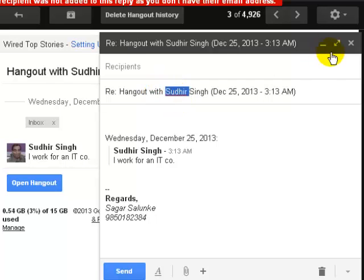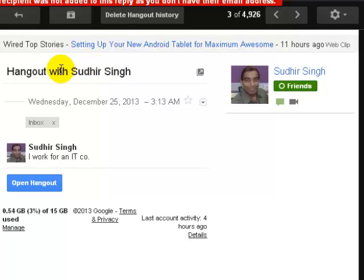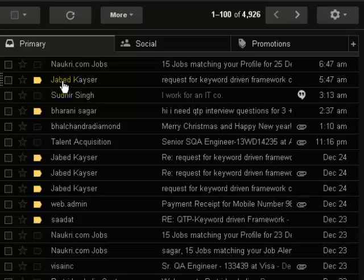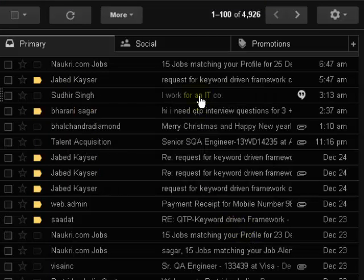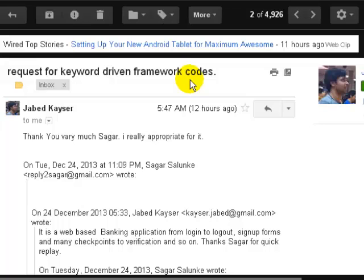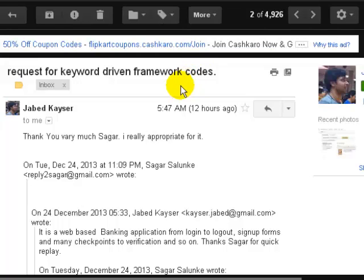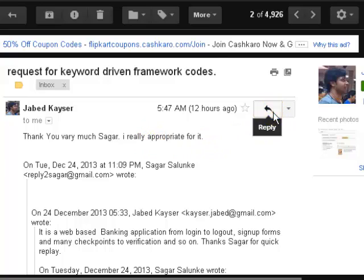Now this is a chat message, so the subject was visible here. What you have to do — I will open another mail, a standard email. This one is a request for a keyword driven framework, and now I want to reply to this message so I click on that.